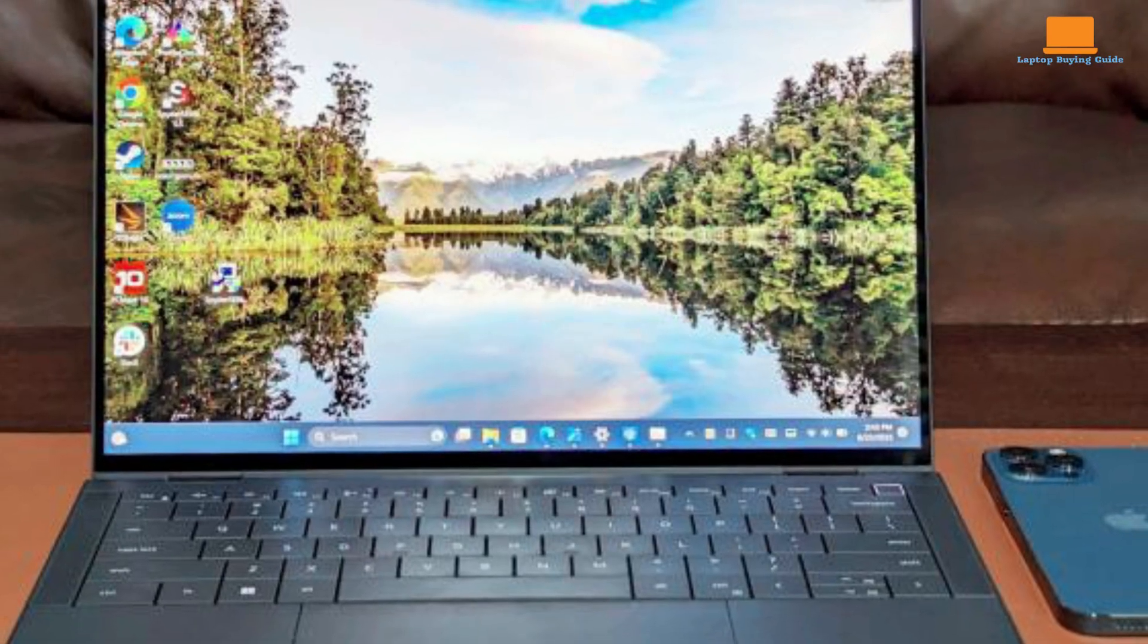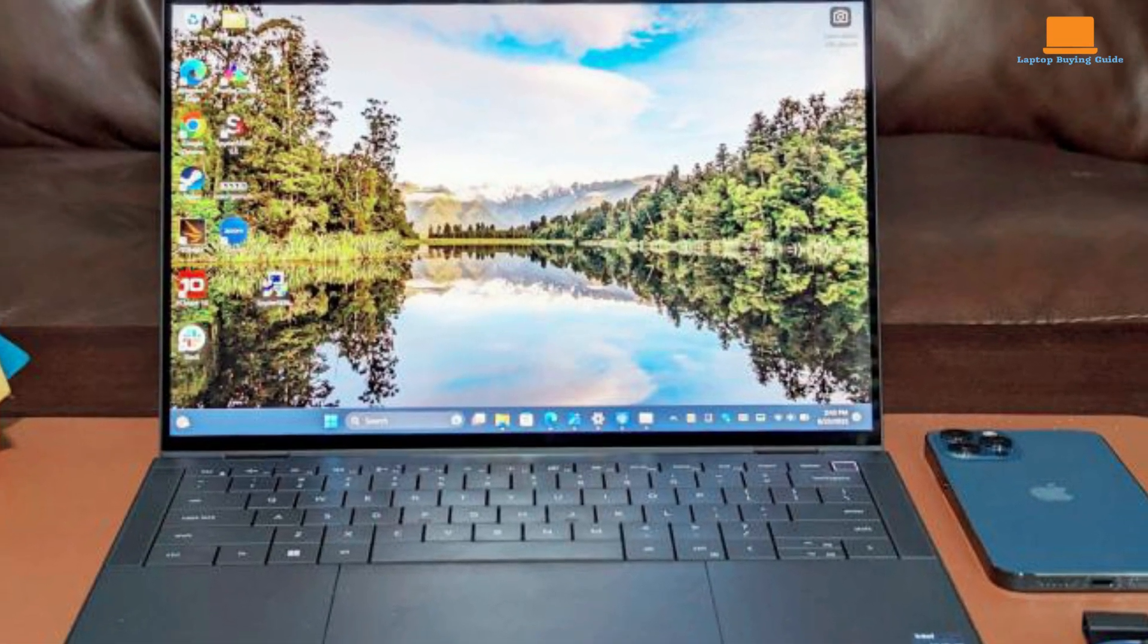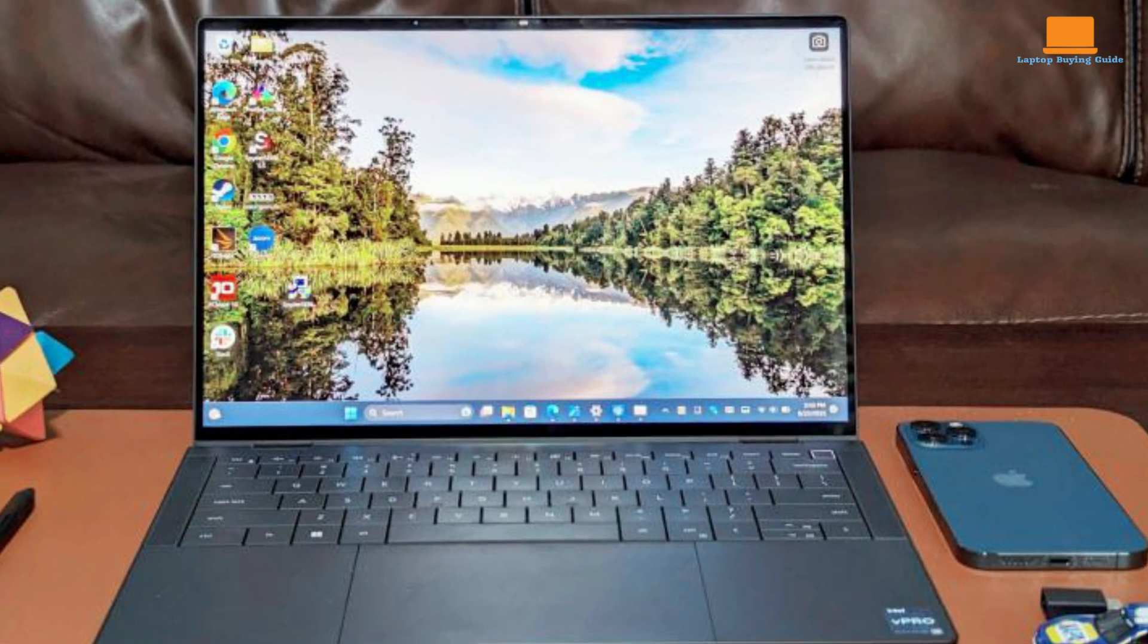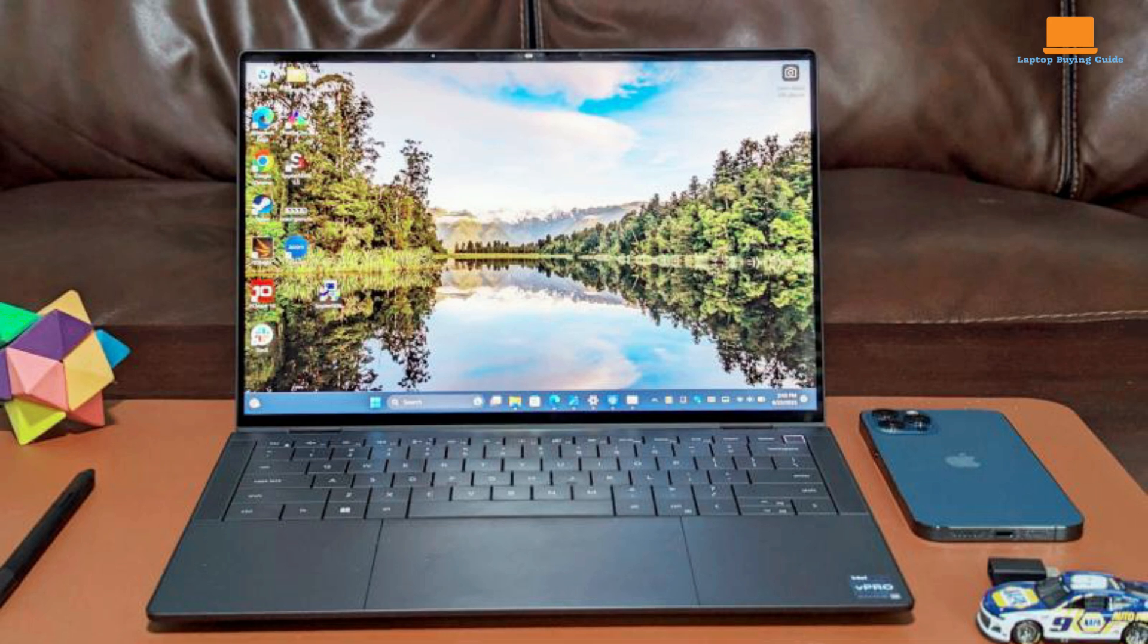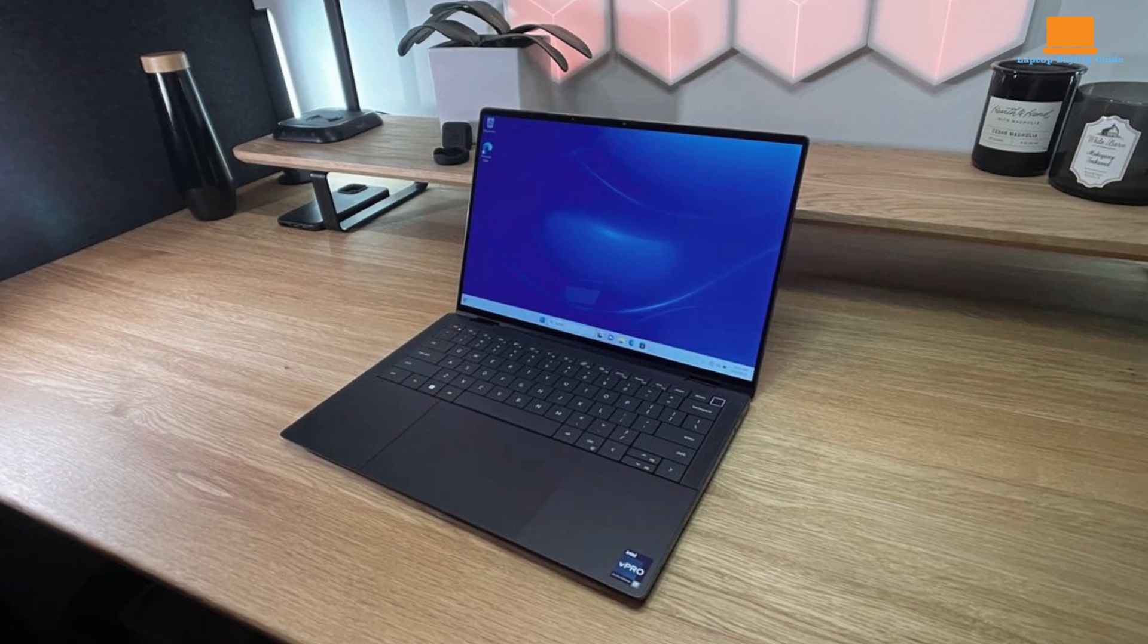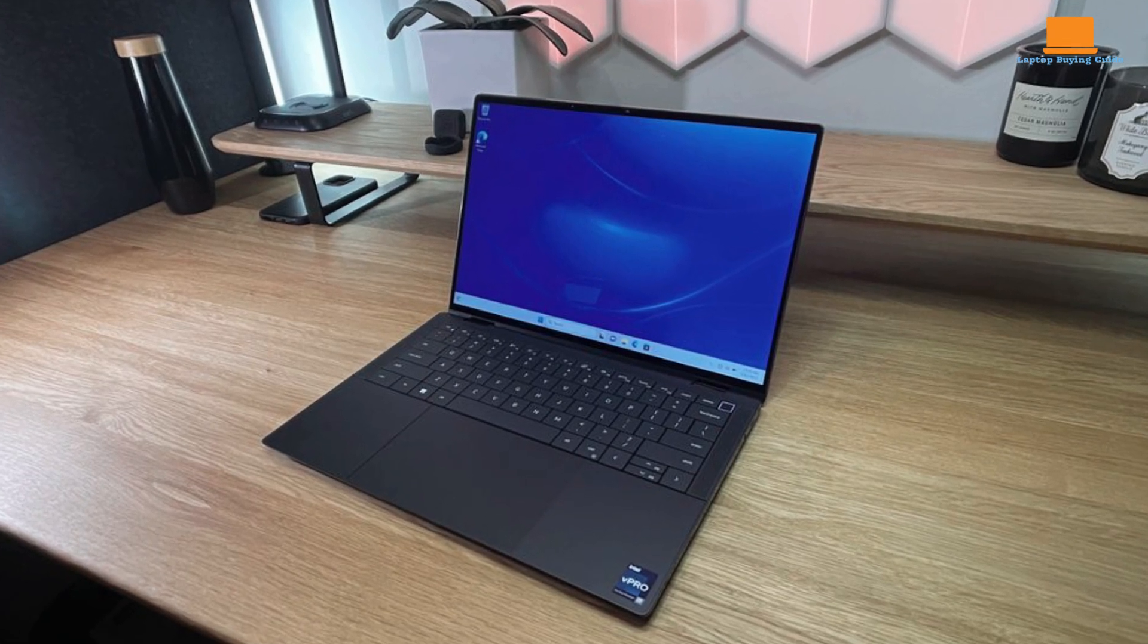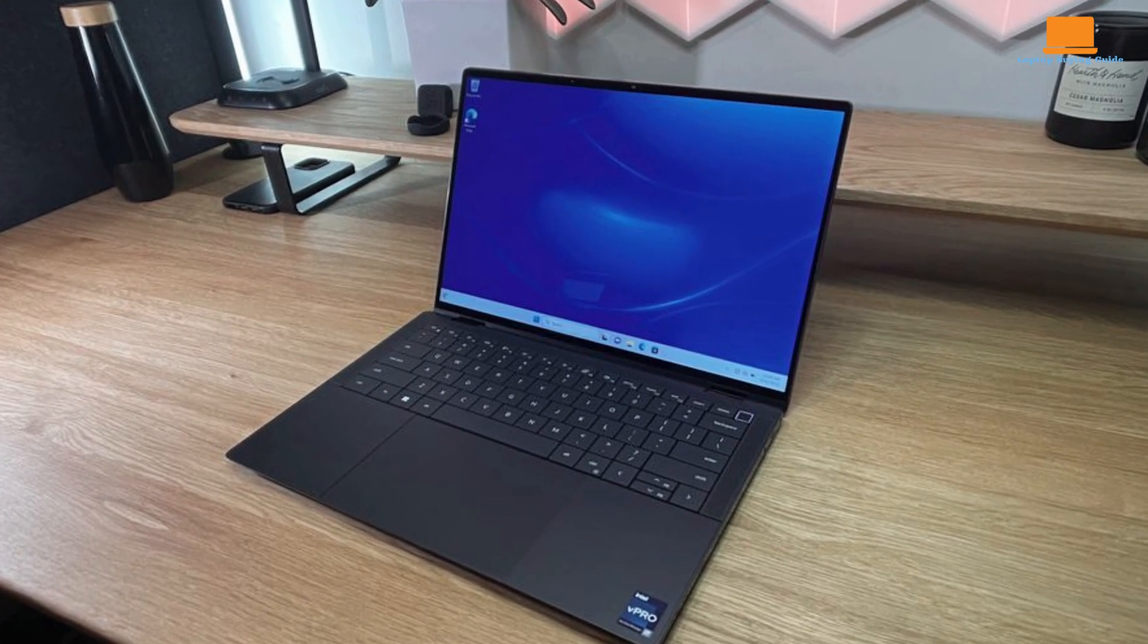It weighs 3.4 pounds, measures 0.64 x 12.2 x 8.5 inches, and has an impressive tested battery life of 16 hours and 33 minutes. Although it excels as a laptop, its tablet functionality needs improvement.